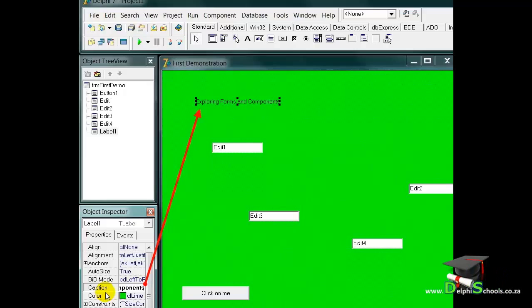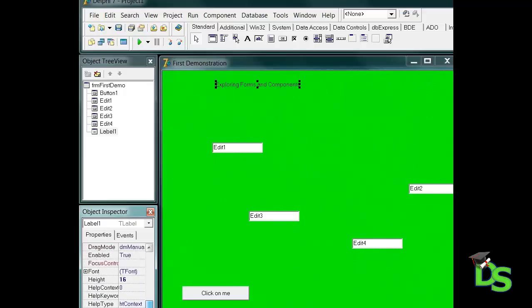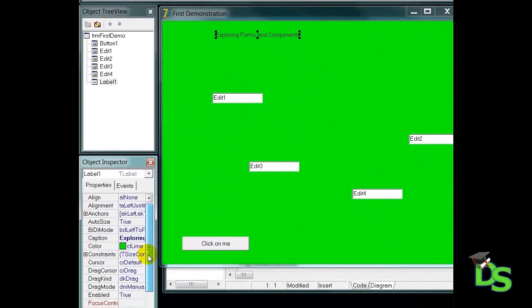I want to move the label to the top of the form. I can do that in two ways. The easy way is to just drag the label into its required position. The second way is to set the top and left properties. I will use the drag method, but also keep your eye on the top and left properties in the object inspector. See how these properties change after I move the label.